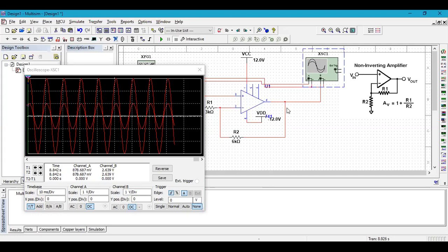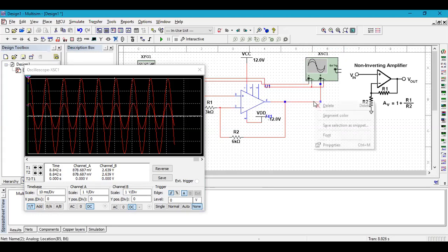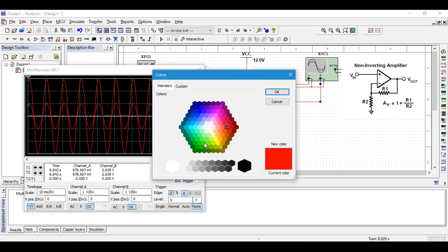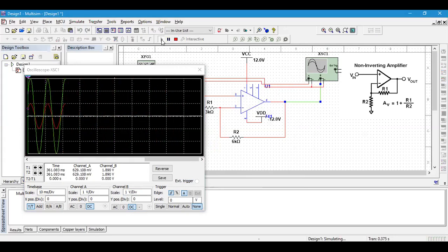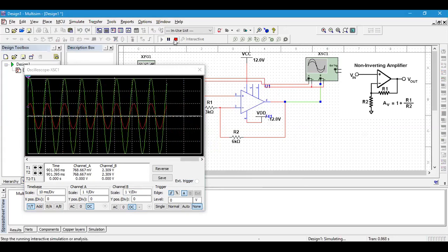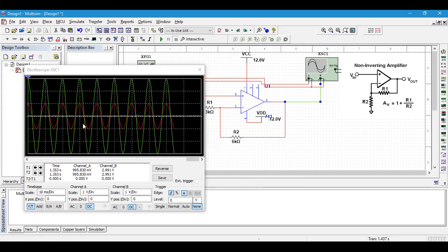Just to make you realize in a better way, click on this channel B, go to segment color, click on any color of your choice, and rerun it. So you can see the changes. The red signal is your input signal and the green signal is your output signal which has gained amplified to three times. I hope this is quite clear to you.